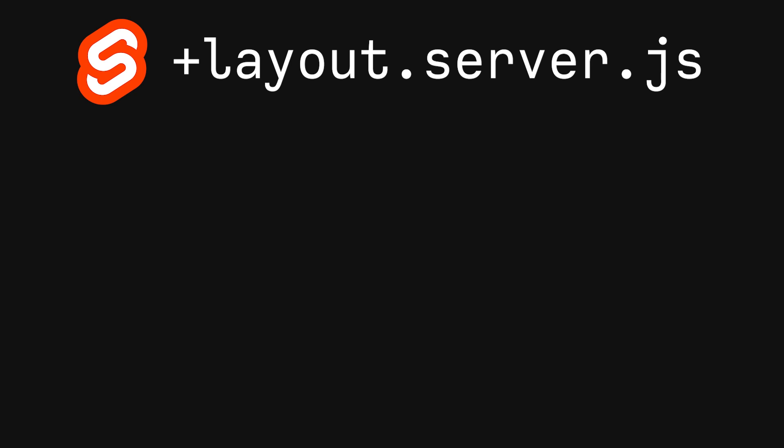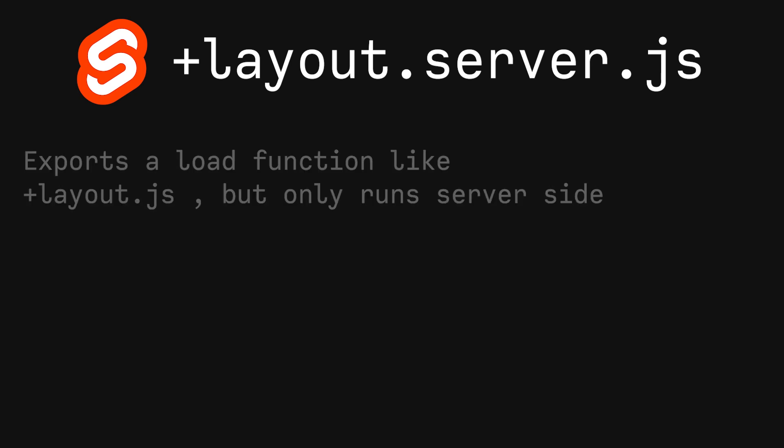And finally, we have the +layout.server.js, which has a load function like before, but is on the server side. This is again useful for keeping sensitive information safe.